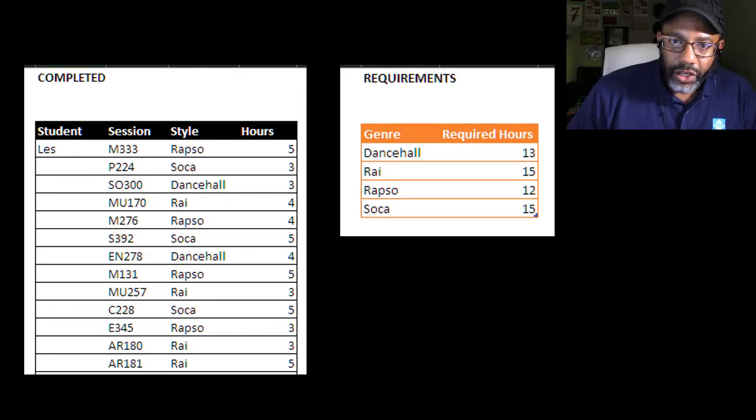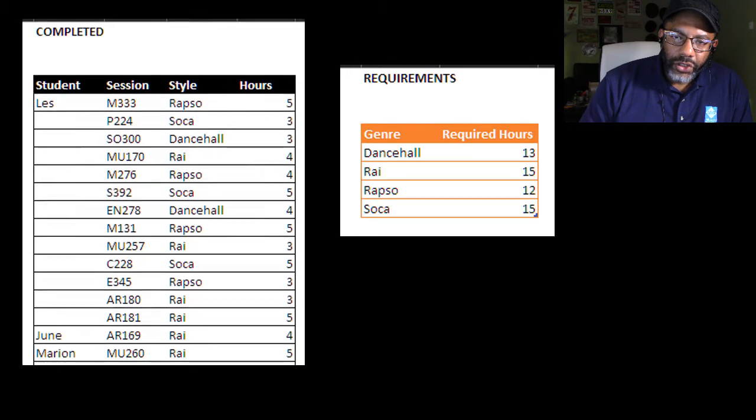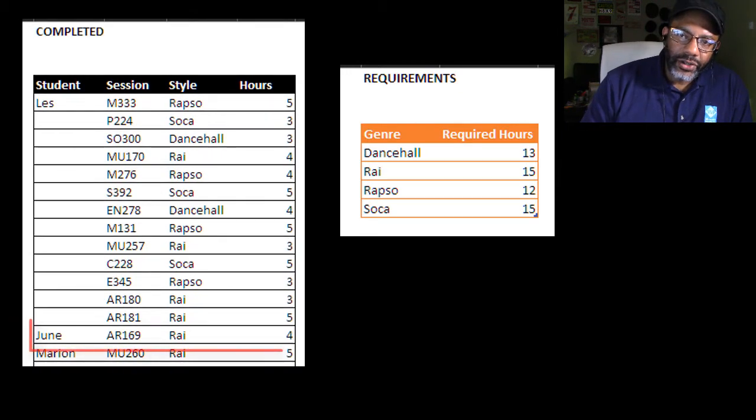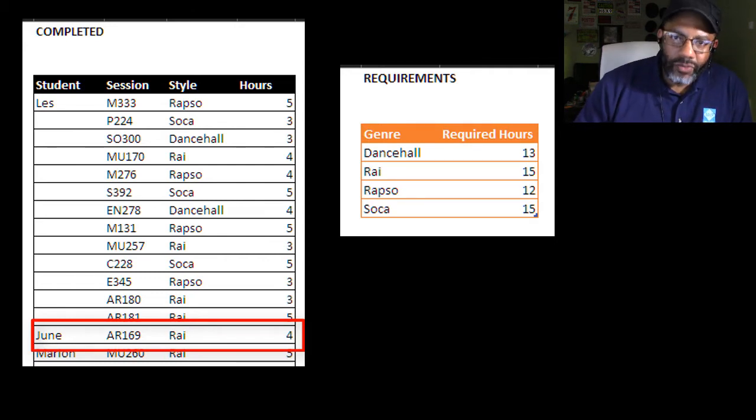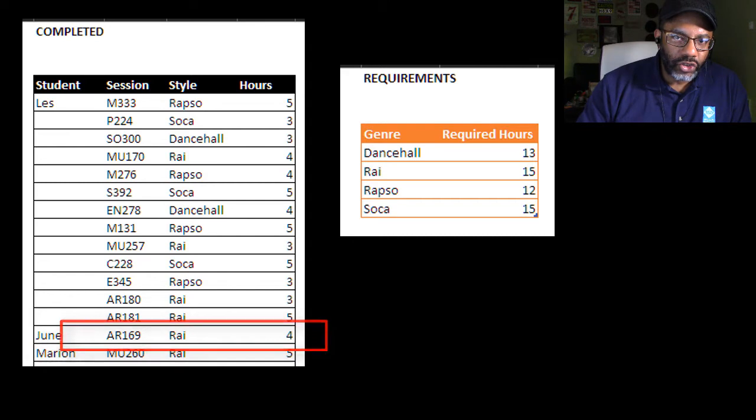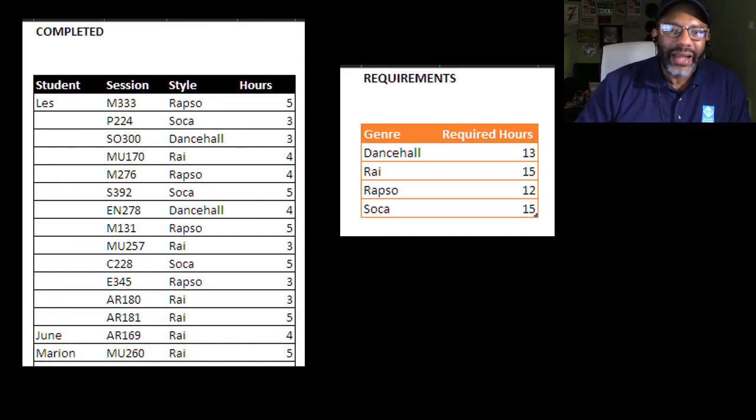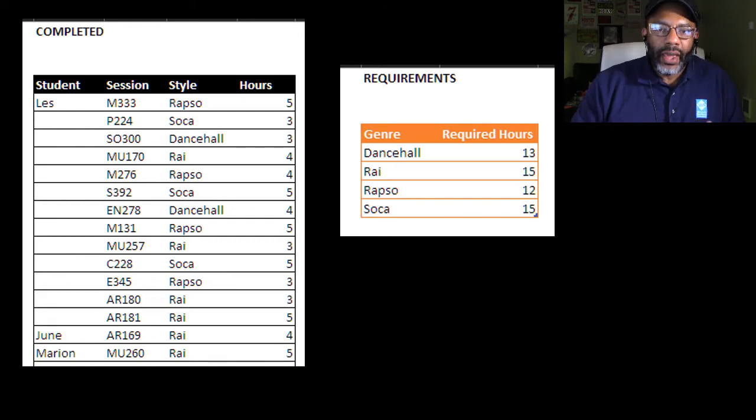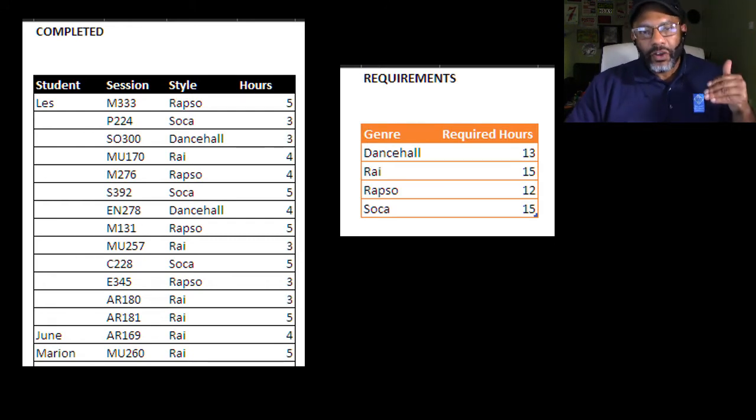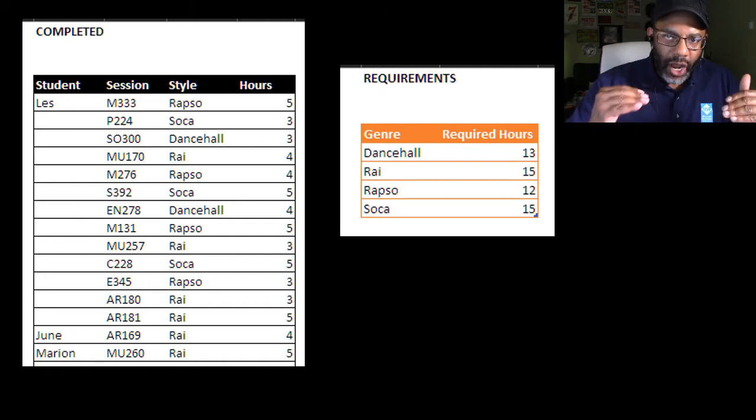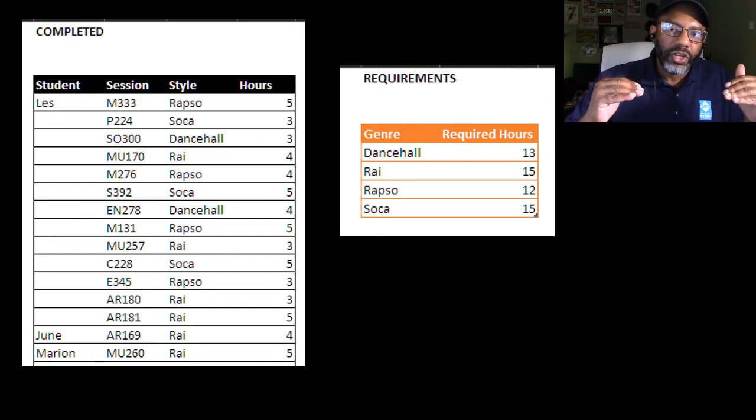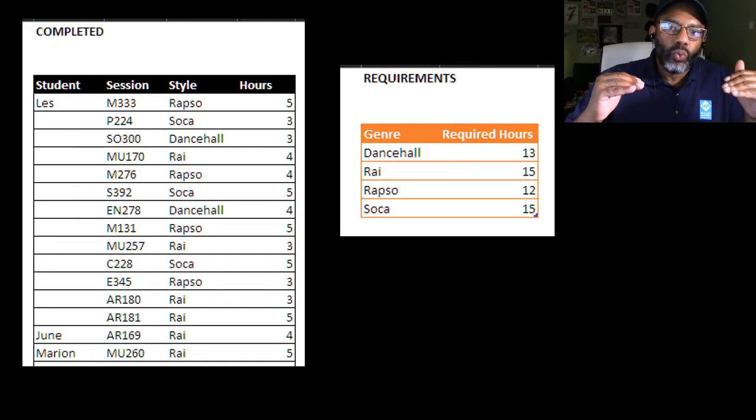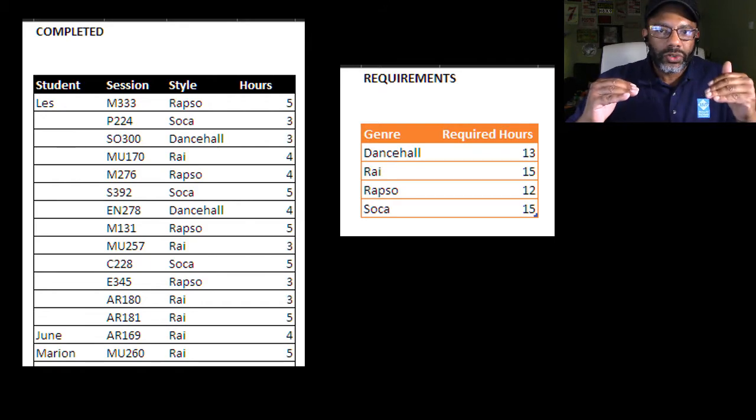Now here is the defining factor. Notice that June has not done anything in Soka dance hall or Rap Soul. The six joins and getting transformed will not pick that up. They won't pick up data that does not exist. Therefore, we have to do a cross-join to match every student with every genre. And then we can find out what each student owes.